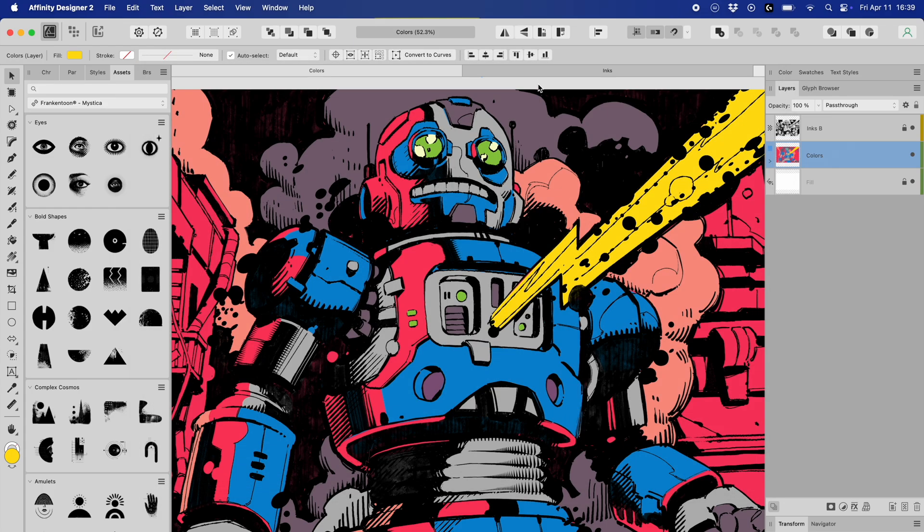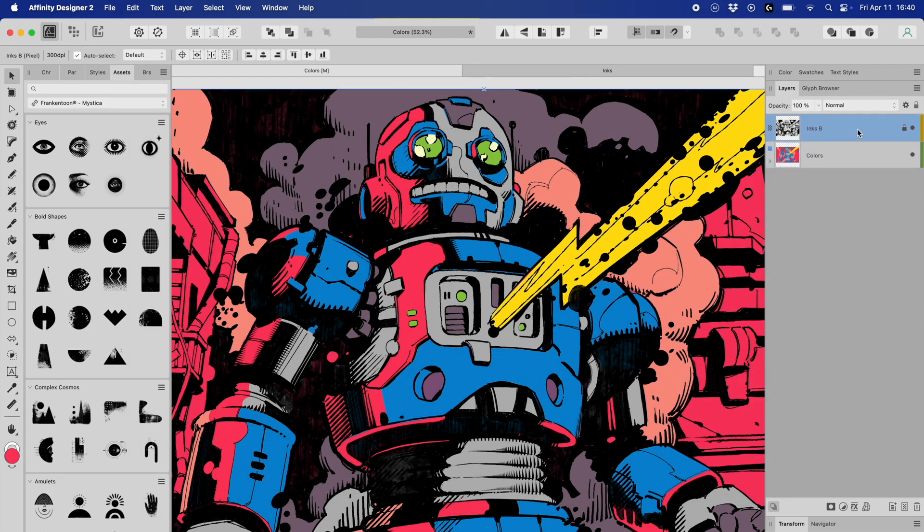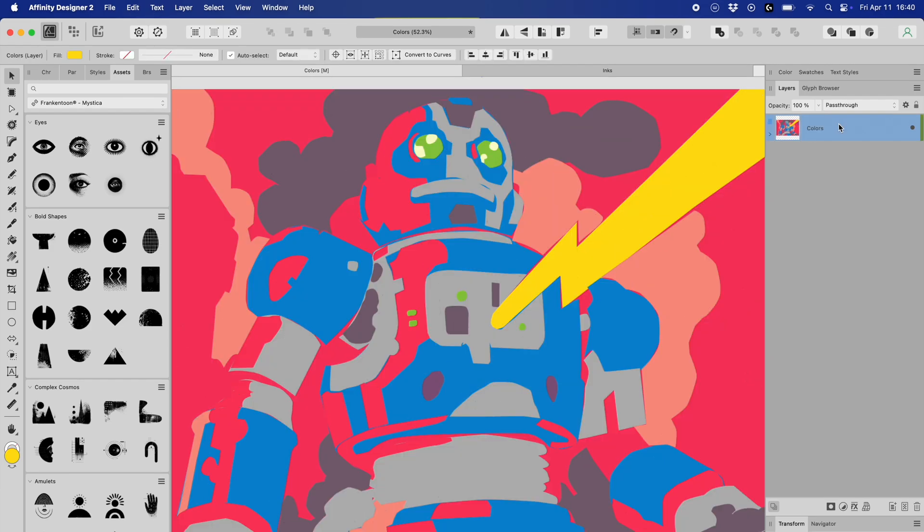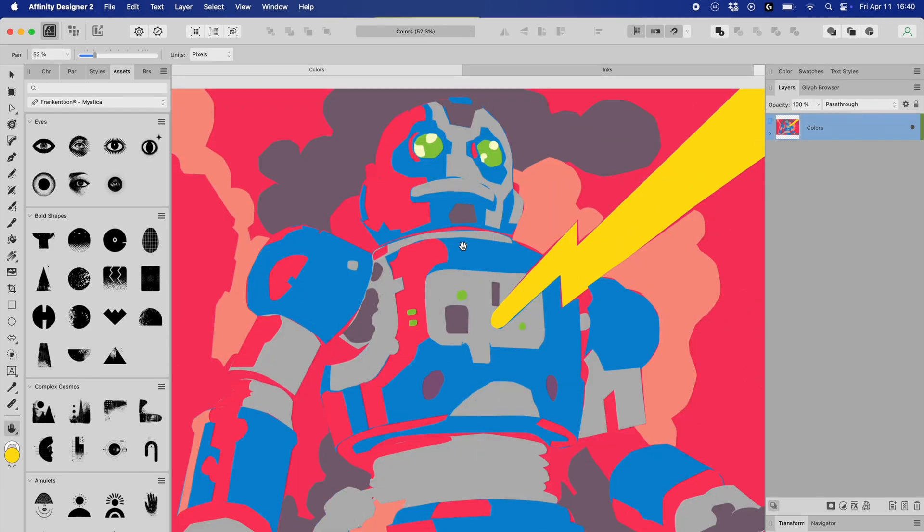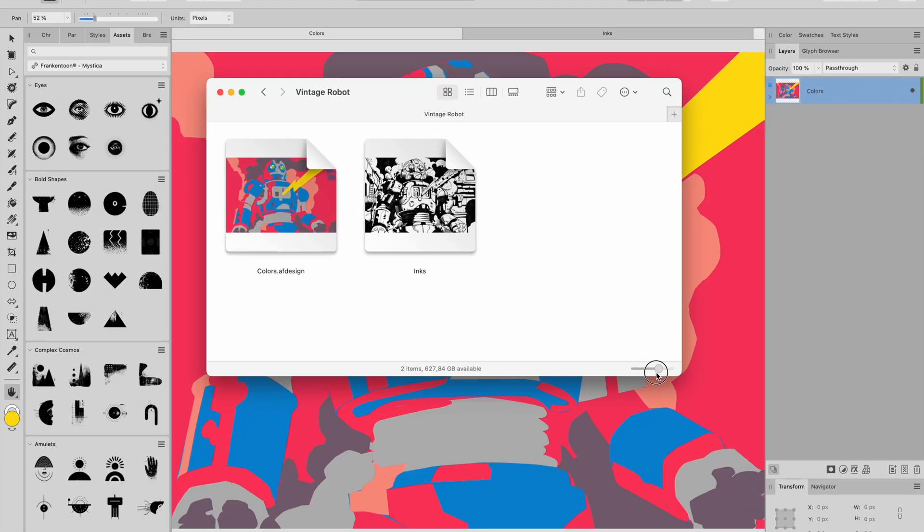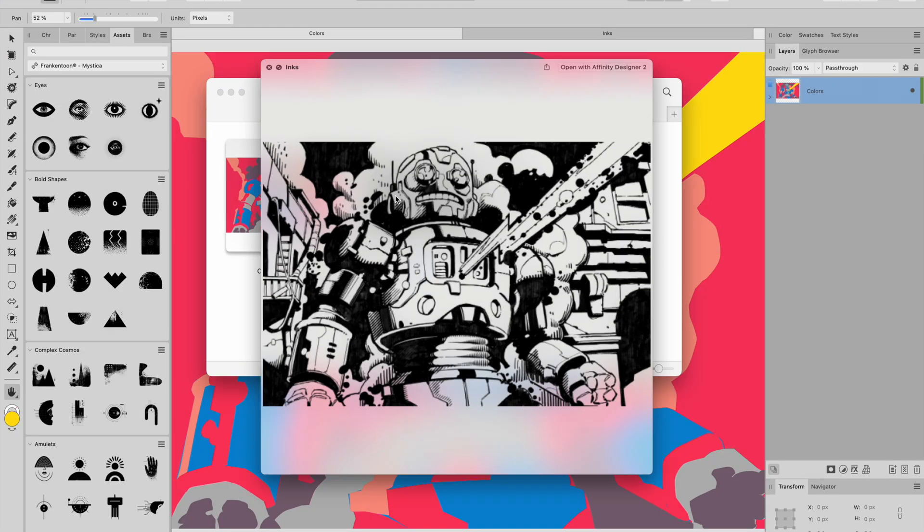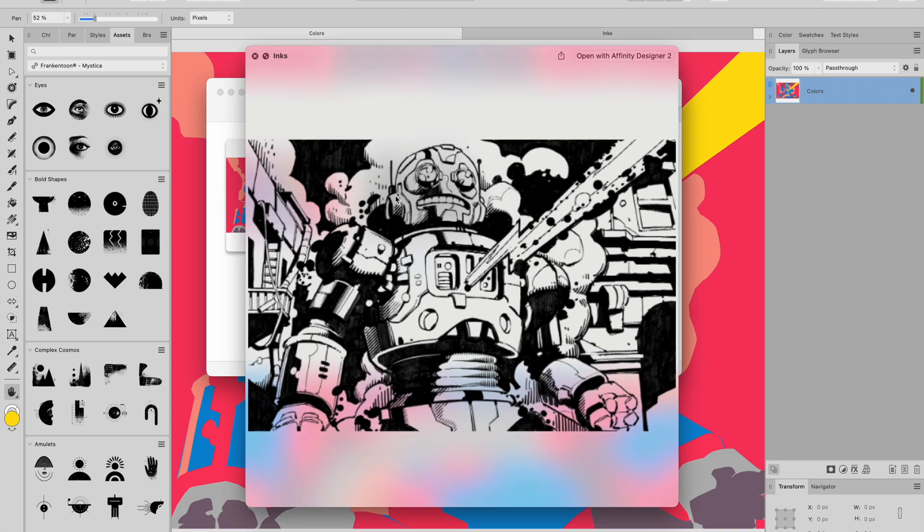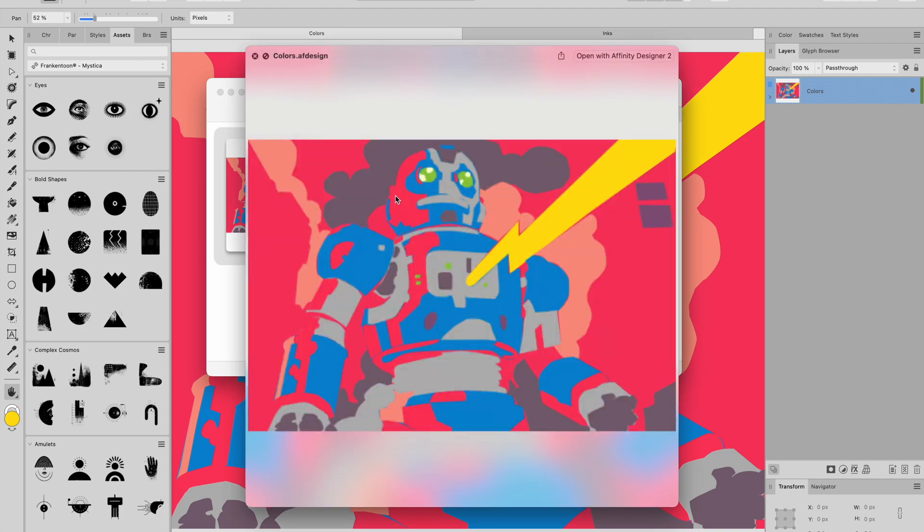In this new document, I delete or hide the inks and fills layers, so I'm left with only the color fills. At this point, I've got two separate documents, one for inks and one for colors.